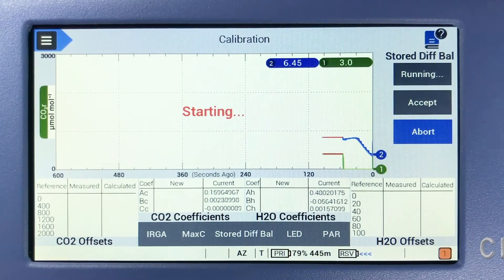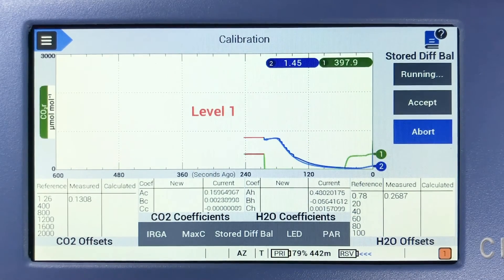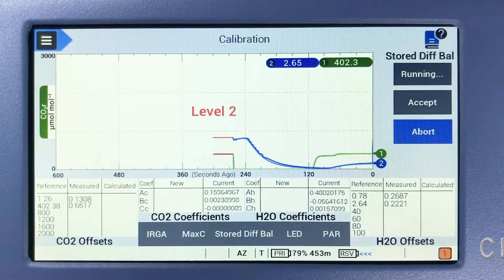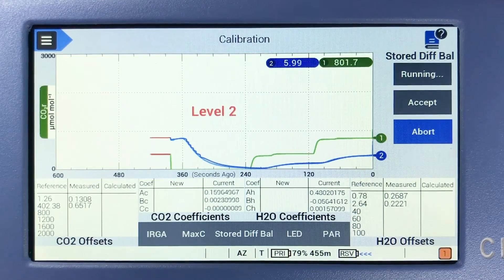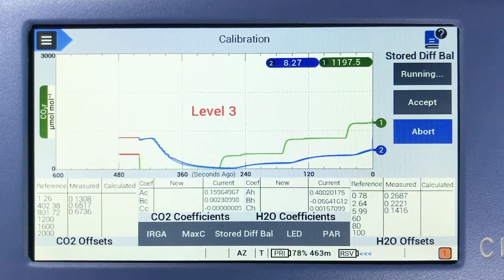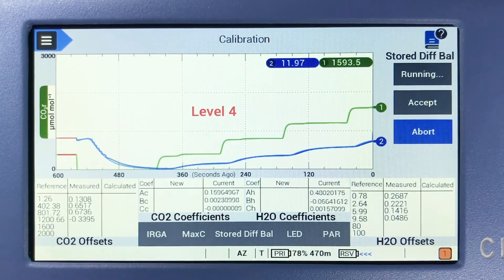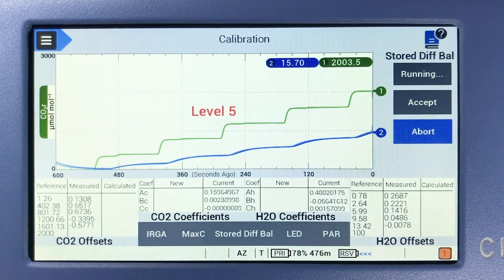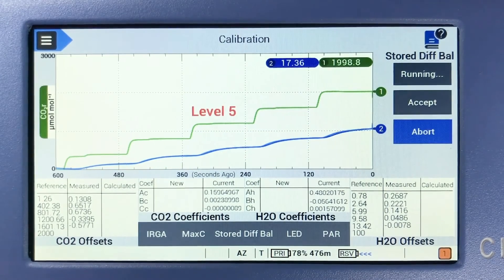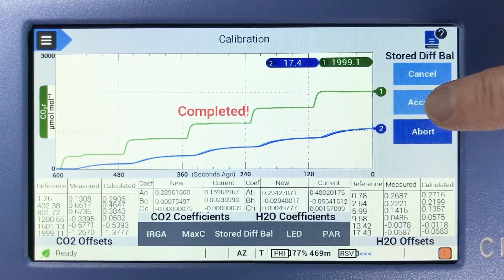Beginning at zero, the CIRIS-4 will step through six CO2 levels between zero and 2,000 micromoles per mole, and six H2O levels between zero and 100% of ambient humidity, performing a DIF-BAL at each level. It then computes a regression analysis of the resulting offsets that will be applied for every CO2 concentration in real time. The stored DIF-BAL calibration takes approximately 12 minutes and must be allowed to continue to completion. Tap the Accept button to complete the process.